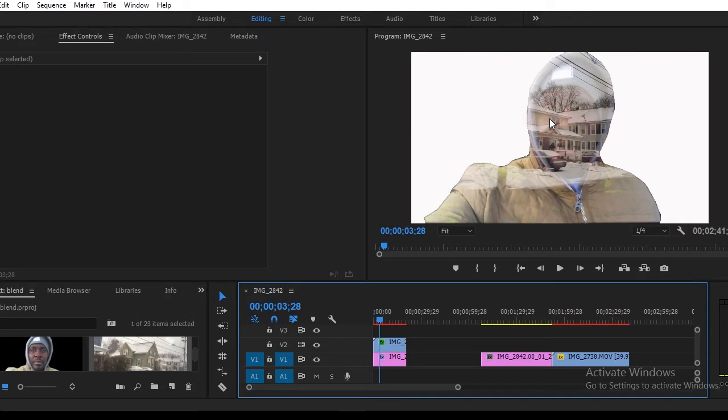Today, I have a new video for you and we're going to be looking at how you can blend a moving video into your photo just like this.